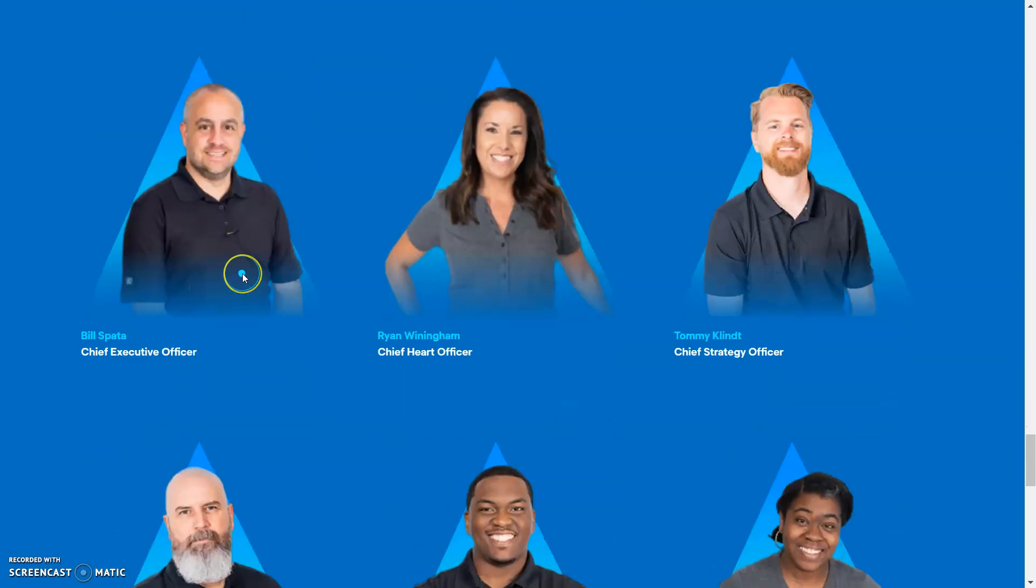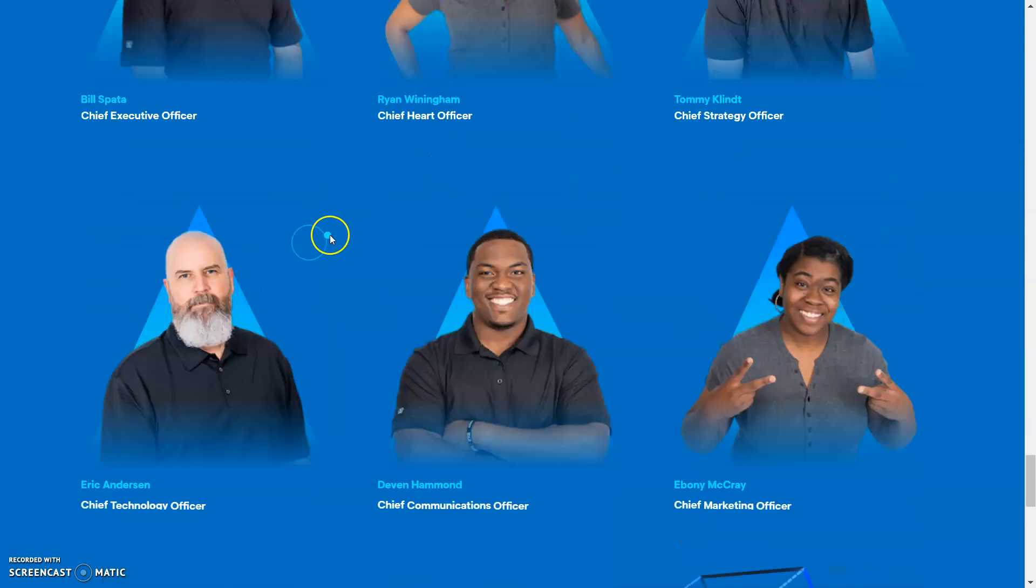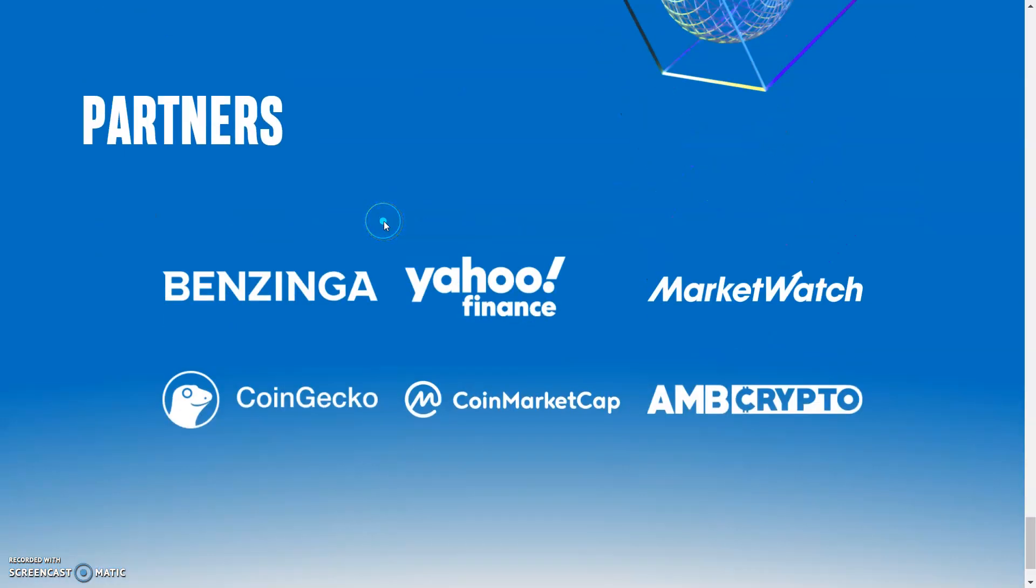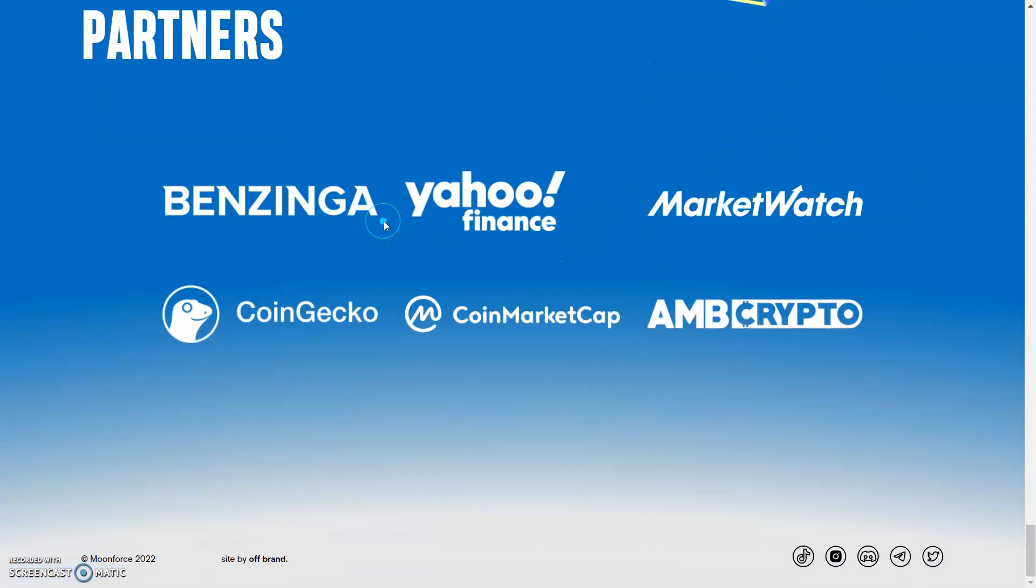This is the team right here, we got a doxxed team. So shout out to the whole team, we got Bill, Ryan, we got Tommy, we got quite a few, Eric, Devin, and Ebony. Shout out to the whole team, shout out to the community. Make sure you guys load this with comments down below. Only use these official links that I'm going to post down in the comments below if you're interested in this project.